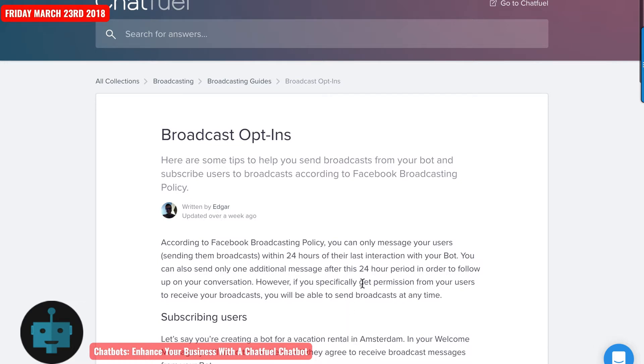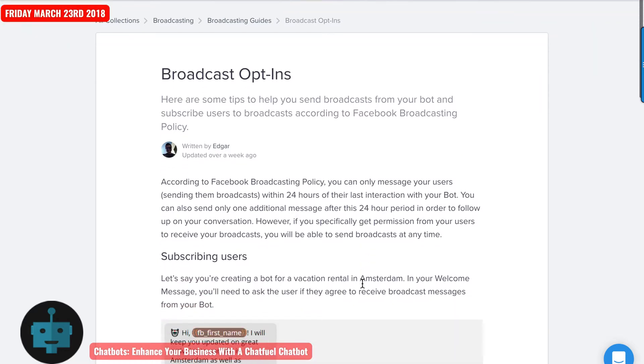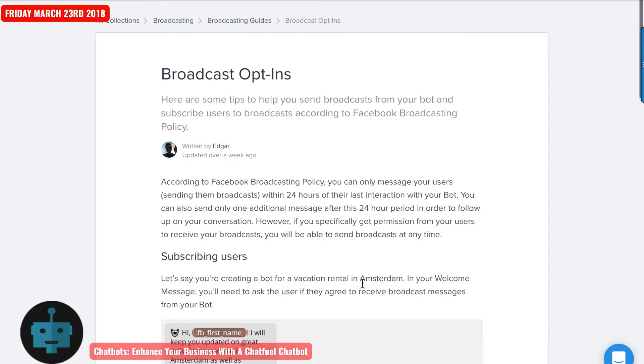So here I am on chatfuel.com and I'm looking at a document that they provided on broadcast opt-ins. Here are some tips to help you broadcast from your bot and subscribe users to broadcast according to the Facebook broadcast policy.